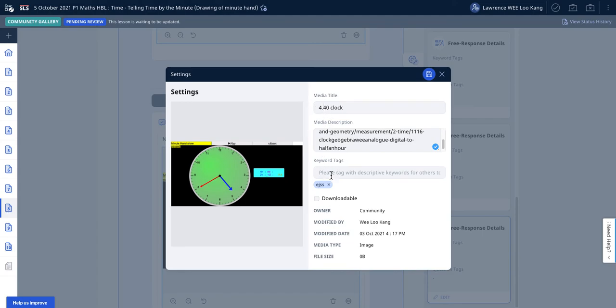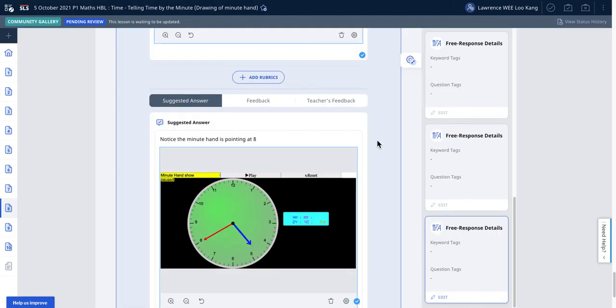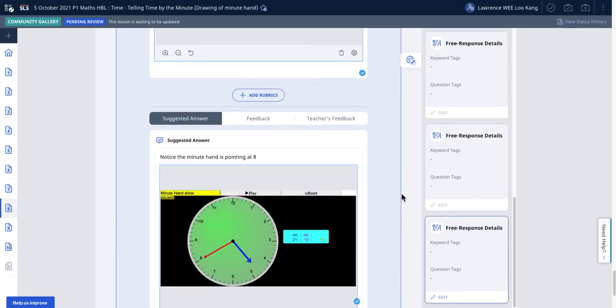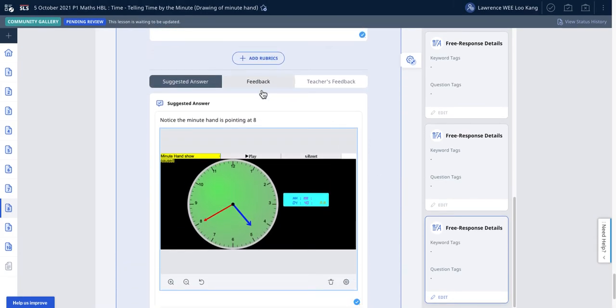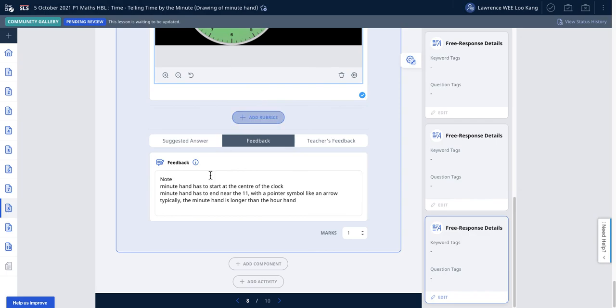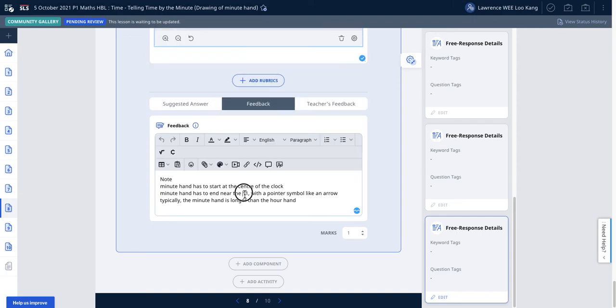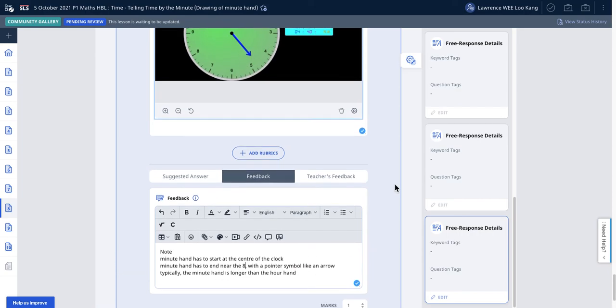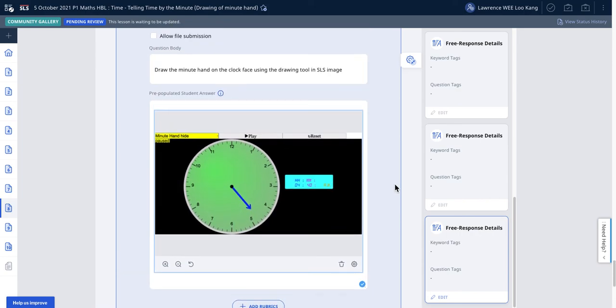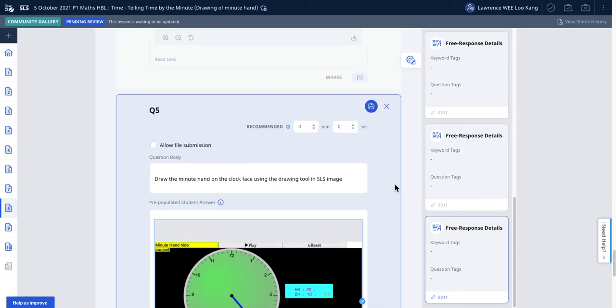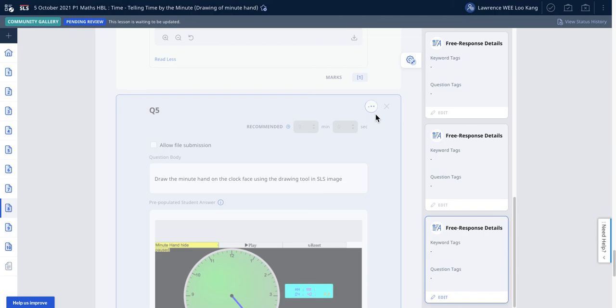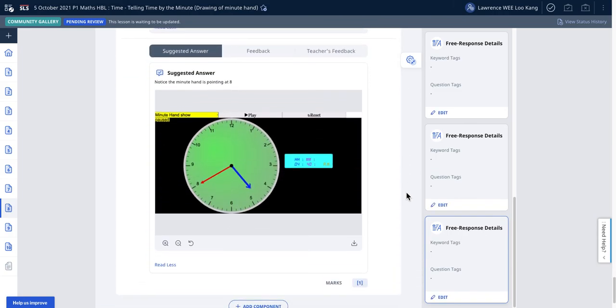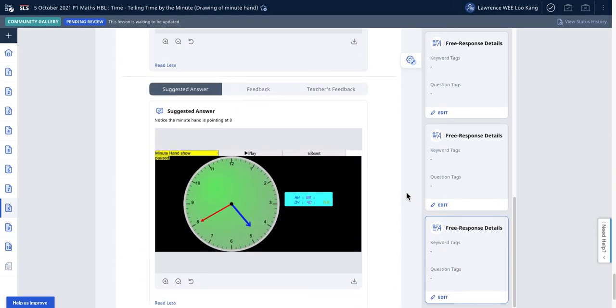You can't change the dot to a double dot in the tag. The double dot will be done here. Always make it downloadable because these images are free for use on the internet. Finally, the feedback you may want to give. Tell the student rubrics: the clock has to end at 8 with a pointer like an arrow, and the minute hand has to be longer than the hour hand.